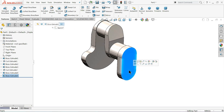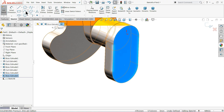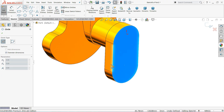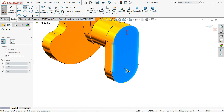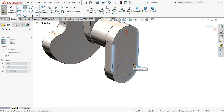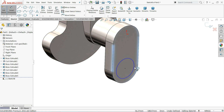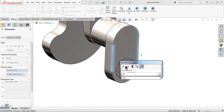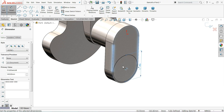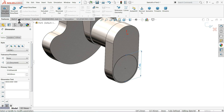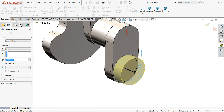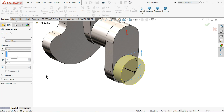Now choose this face, sketch normal, and draw a circle. You will find the center point if you keep your cursor near the edge. Set diameter to 140 millimeter. Extrude this one to 100 millimeter.